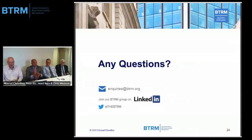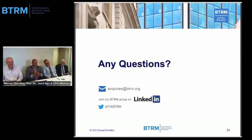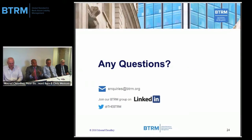We've answered all your questions. Thanks very much, gentlemen, and thank you for tuning in.